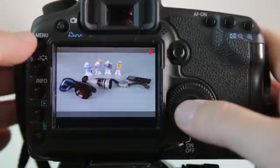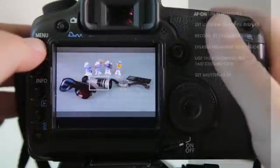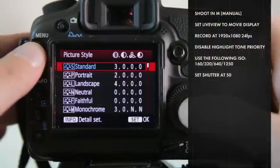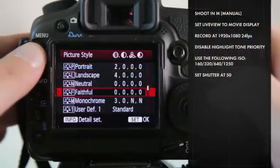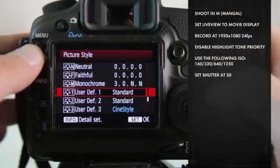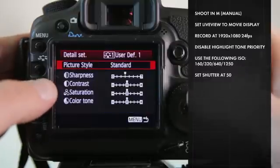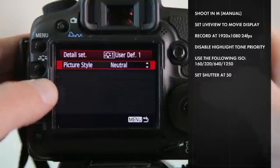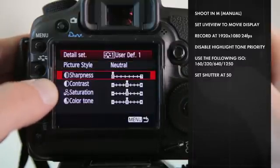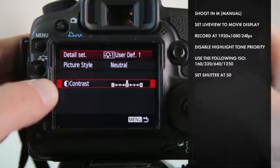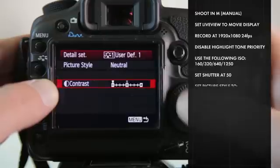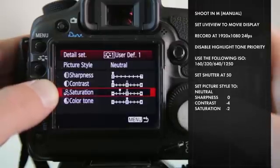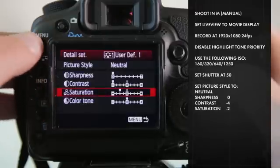Let's go back and change the picture profile. We'll go to user define 1 to set up the Vincent recommended picture profile. We're going to set it to neutral, make sure sharpness is all the way down, contrast set at negative 4, and saturation at negative 2.